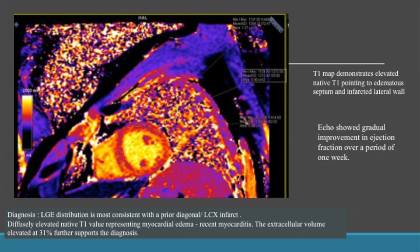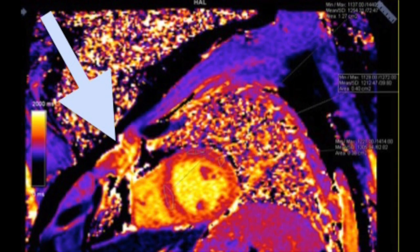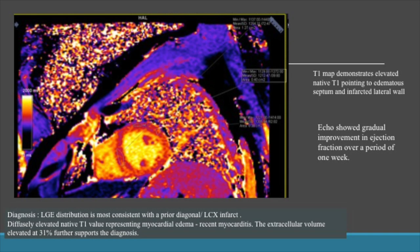The T1 map demonstrated elevated native T1 values in the septum as well as the lateral wall. The LGE distribution obviously pointed to the most consistent diagnosis of a prior diagonal or LCX infarction. However, it was the native T1 value which was the clincher of the diagnosis — its elevation representing myocardial edema and thus recent myocarditis, which explained the symptoms of acute chest pain. The extracellular volume was elevated at 31%, which further supports the diagnosis.